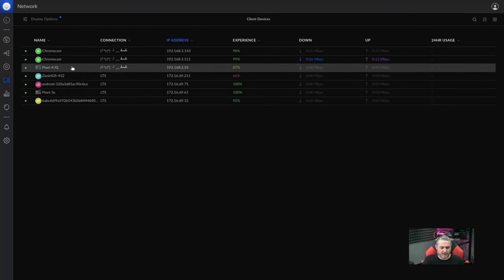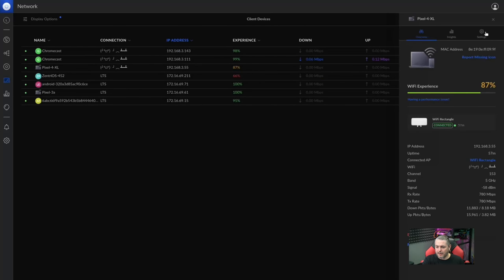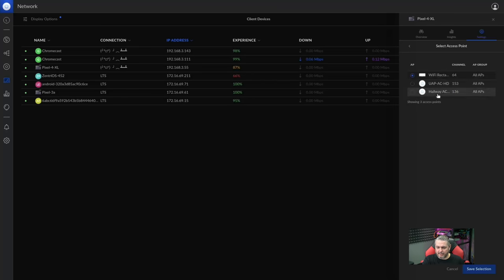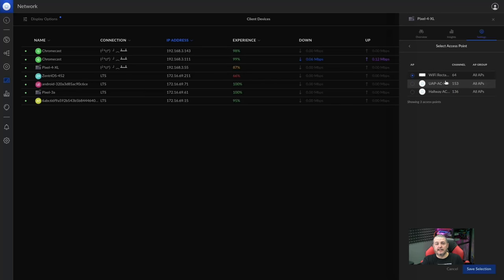And what do we have here? Pixel 4. All right. And what's it attached to? Lock to access point. Really simple. Select access point. We have three different ones here at my office and I can just say only connect to this one here. Pretty simple way of doing it.